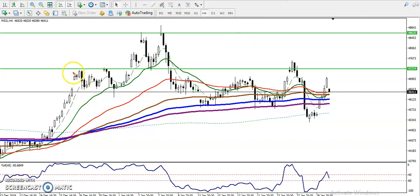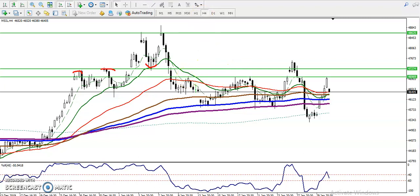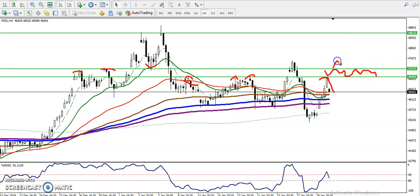Here you can see price is rejecting from this area, and this line is acting as both support and resistance. There is another line here, and the most recent swing high point where price is rejecting. Price reached that level and is now giving a correction from this area, so this area is called the resistance zone. Once price breaks this level, it will continue to the upside.